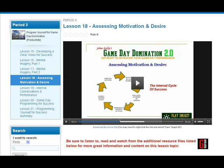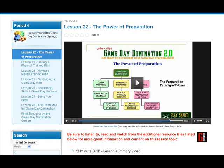I integrate into every single one of these 28 lessons — over 25 hours of instruction in this Game Day Domination course — powerful graphics that really illustrate the concepts and fundamentals I'm trying to get across in each lesson. In this case, the internal cycle of success. Another screenshot here for Lesson 22, the Power of Preparation, showing another powerful graphical display of the principles — in this case, the preparation paradigm pattern.